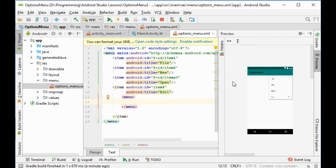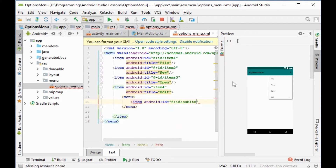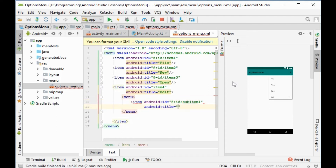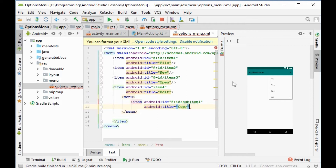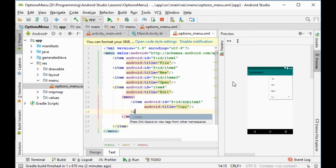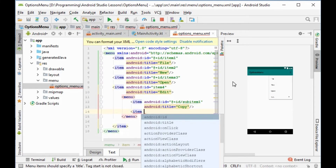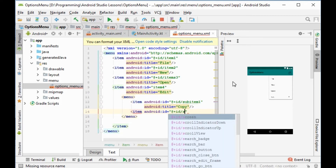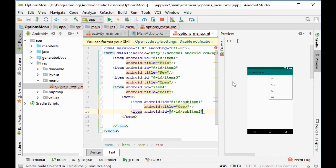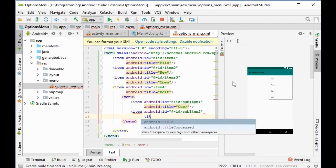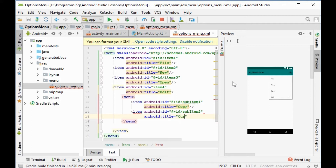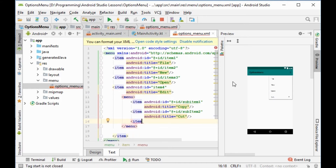Inside the submenu menu tag, we write an item with id 'sub_item1' and title 'copy'. Then another item with id 'sub_item2' and title 'cut'.